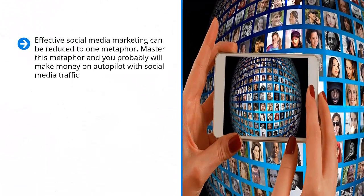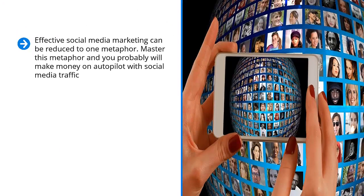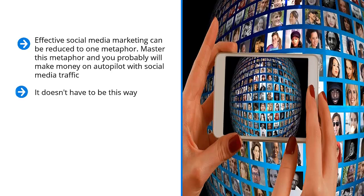Effective social media marketing can be reduced to one metaphor. Master this metaphor and you probably will make money on autopilot with social media traffic. Screw up this metaphor or remain clueless to it and you'll continue to struggle. You'll continue to believe that social media traffic can easily be generated through viral content. You might keep running after that unicorn only to get tired and frustrated. It doesn't have to be this way. Best of all, you can make it work on autopilot.